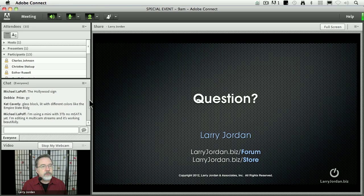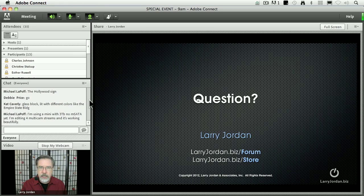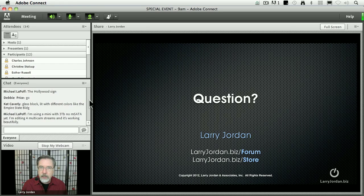Michael, I'm using a mini with 3 terabytes, no mSATA yet. I'm editing 4. Yeah, no question. Even if you're editing with ProRes, ProRes is between 15 and 20 megabytes a second. Any RAID is going to give you at least 100 megabytes, even if it's attached FireWire. FireWire is 85 megabytes a second. So virtually every RAID is going to attach and give you plenty of speed for 4 multicam streams or less. The challenge is when you start to get much larger than that.